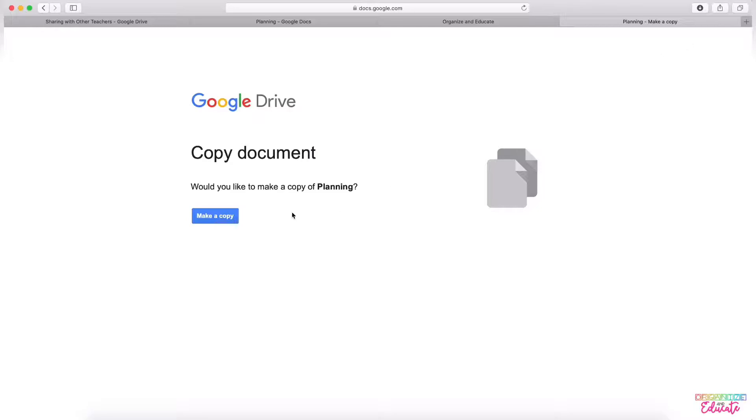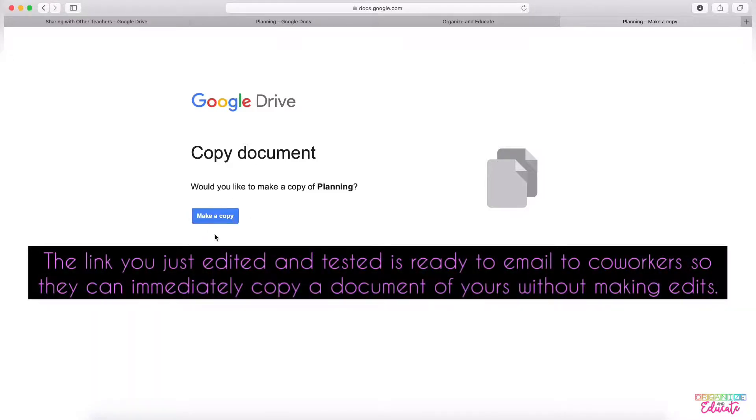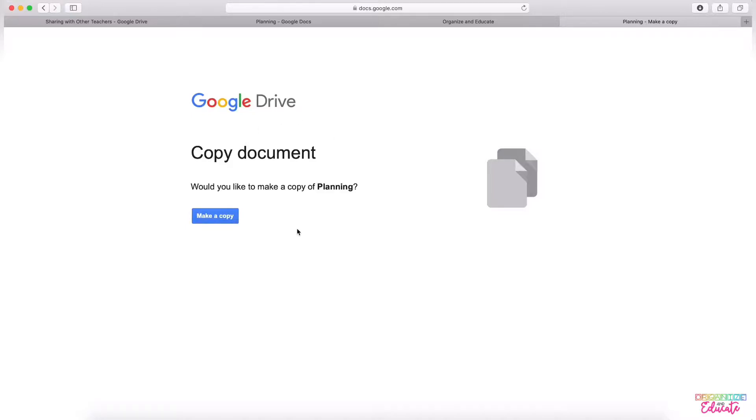It says Would you like to make a copy of Planning. So if you share that new link with teachers, it will ask them to make a copy to their own Google Drive, which will prevent them from editing. They'll get their very own copy that they can share with students, parents, whatever they need, and they can do their own personal editing.